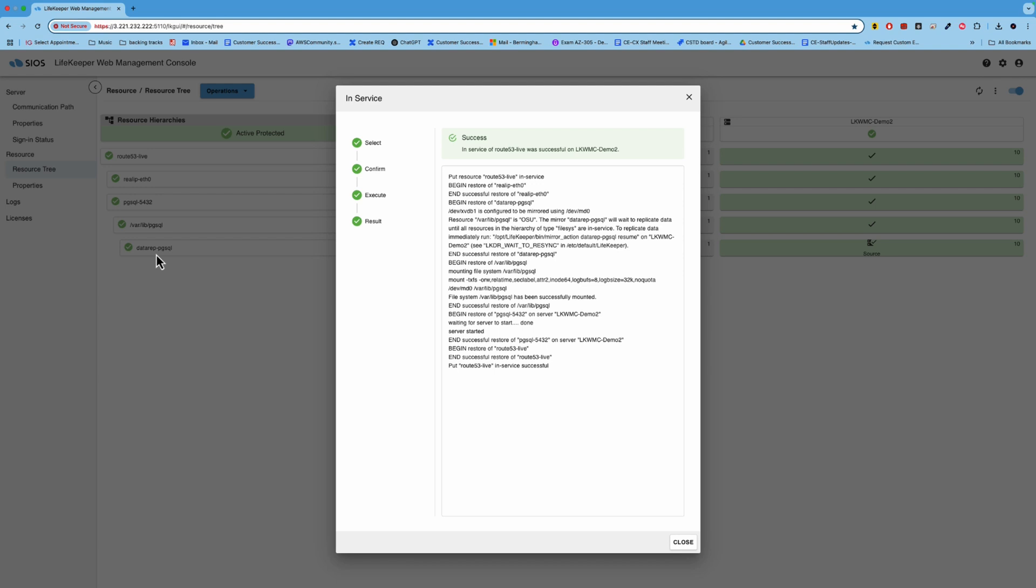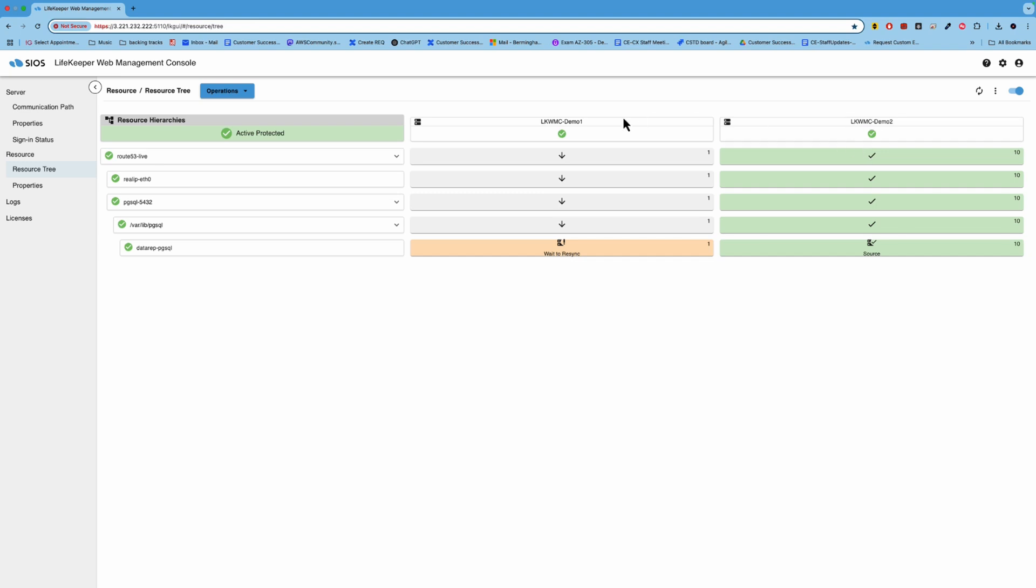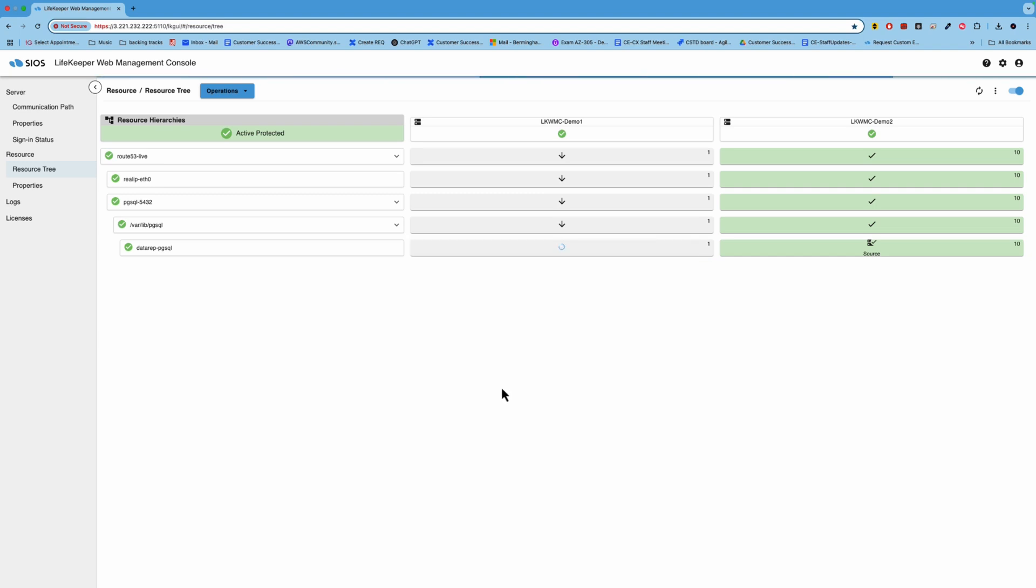Okay. So we see that everything has come online on demo two. We'll close that. And at this point, now we could apply the updates to demo one. So that is how we minimize the downtime associated with planned updates.